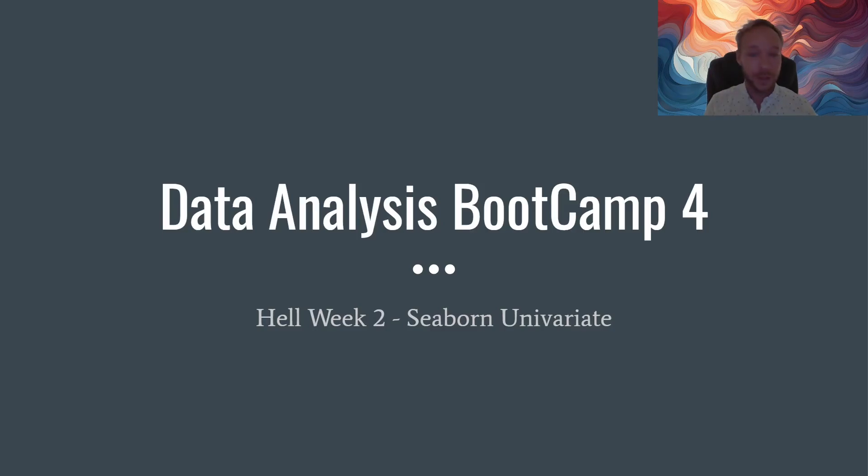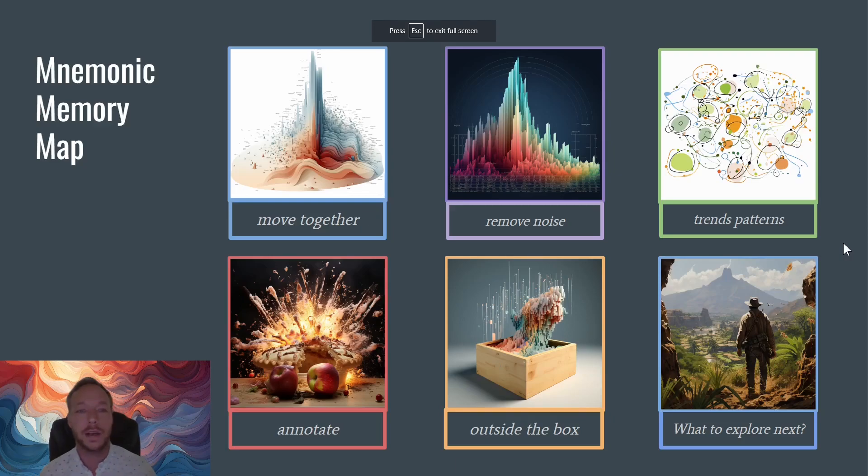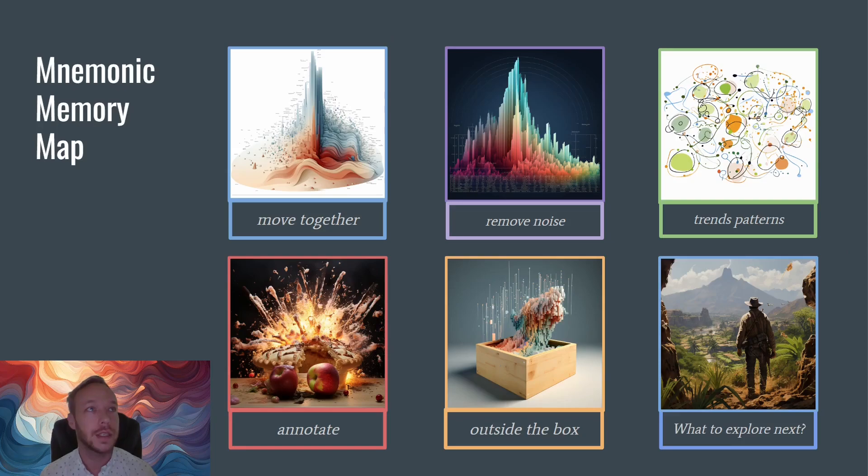Before we get started though, let's recap our mnemonics from the last class. We talked about the area plot, and we use that to determine how our variables or features are moving together.